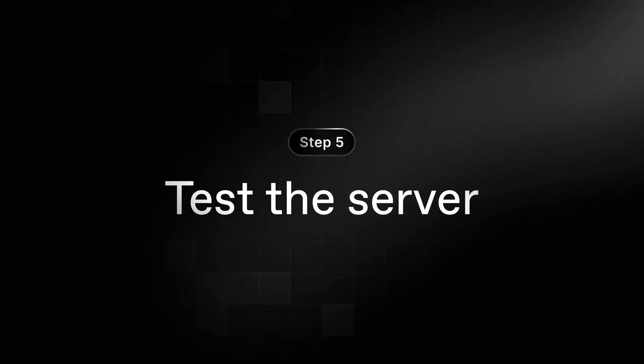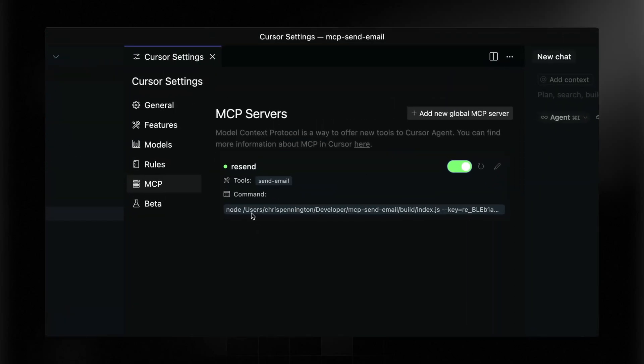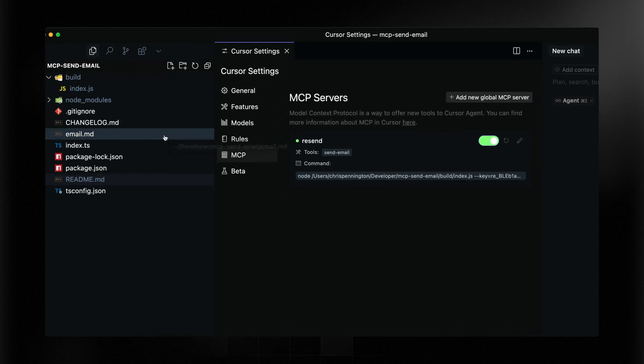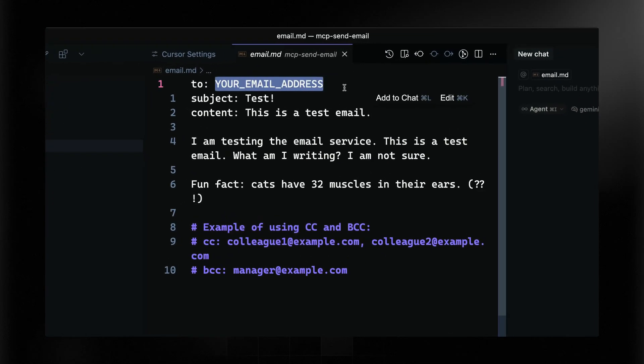Finally, let's restart Cursor, and then we can use it in any chat. With Cursor restarted, you can see that under MCP Servers it now says this is valid and working. I can use this in any repo — it doesn't have to be this one.